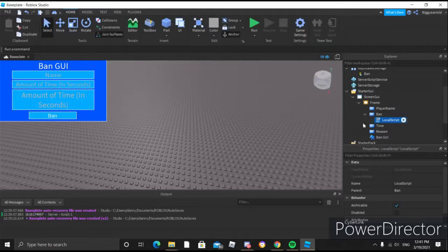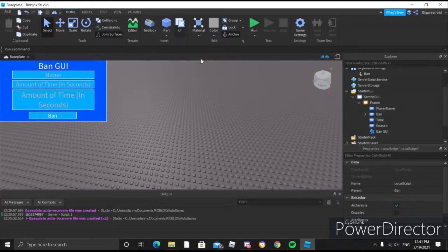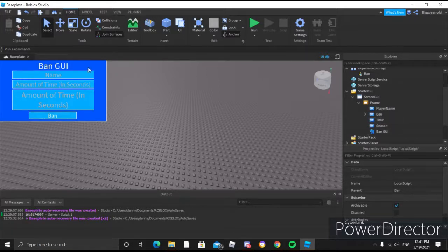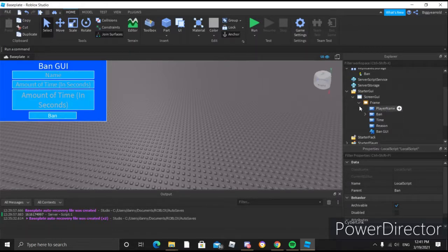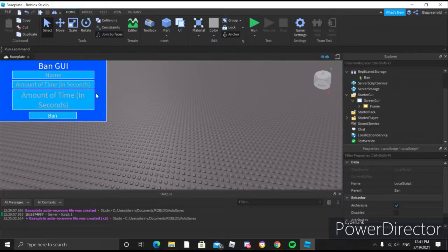We're good on the script, so you can close out that script. Now we're going to make the button to toggle this ban UI. You can also position this ban UI anywhere you want — I just decided to put it here. You can also do the same thing with all these buttons and stuff.